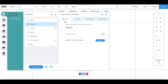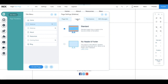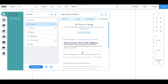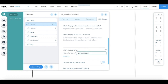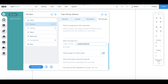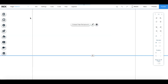Under the page info tab, toggle the button next to hide from menu so that it's on. Under layouts, click on no header and footer, and under the SEO tab, edit the page's URL, and toggle the button next to where it says hide this page from search results so that it's also on. Now let's customize our live webinar page.